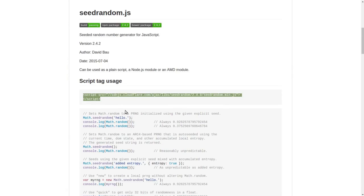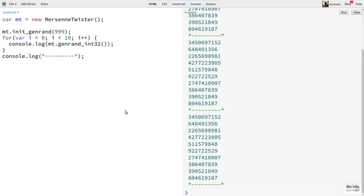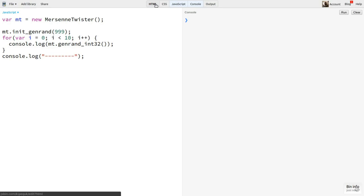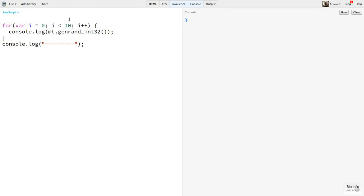This one offers a nice CDN URL to use, which is always nice. I'll copy that and paste it in over the Mersenne link. The way seed random works is by taking over the default Math.random method in JavaScript. I'll get rid of the Mersenne stuff here, and inside the for loop, I'll just call Math.random.